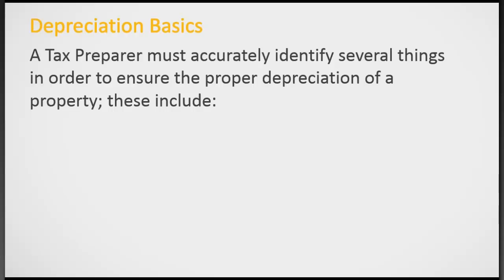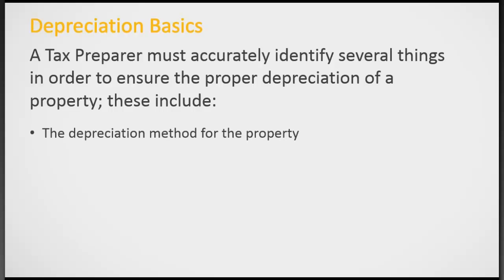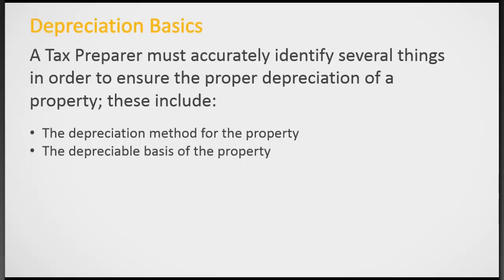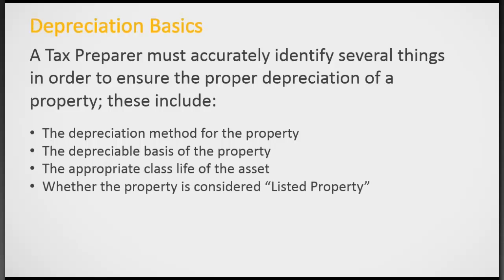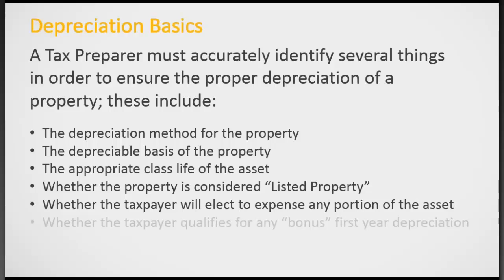The tax preparer needs to identify several things in order to ensure the depreciation of the property. These include the method that they're going to use to depreciate the property, the basis or cost of the property, the class life of the asset, whether it's considered to be listed property or not, if they'll be able to expense any portion of that, and if they qualify for any bonus first year depreciation.